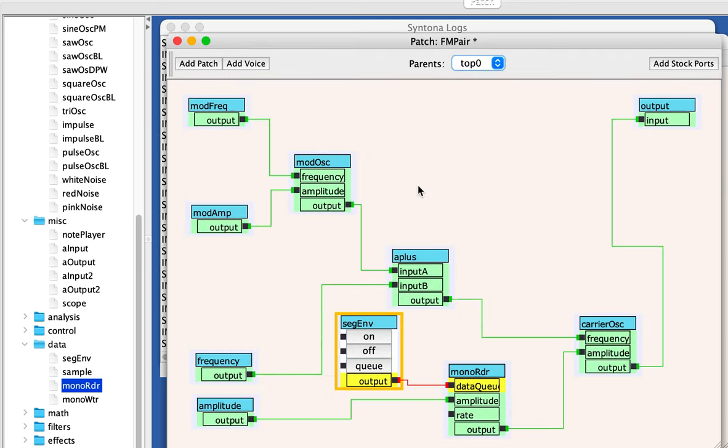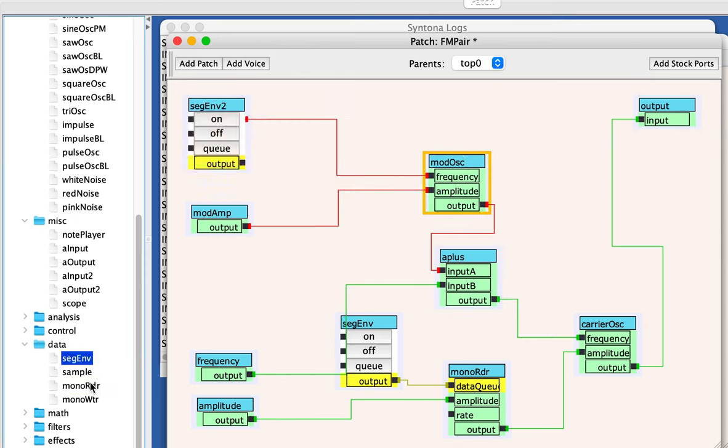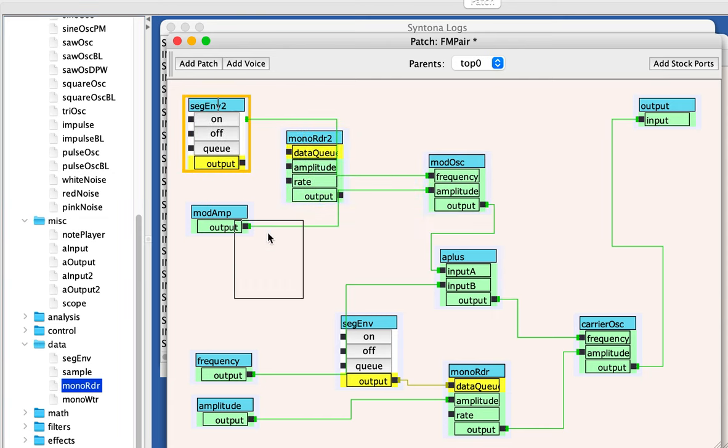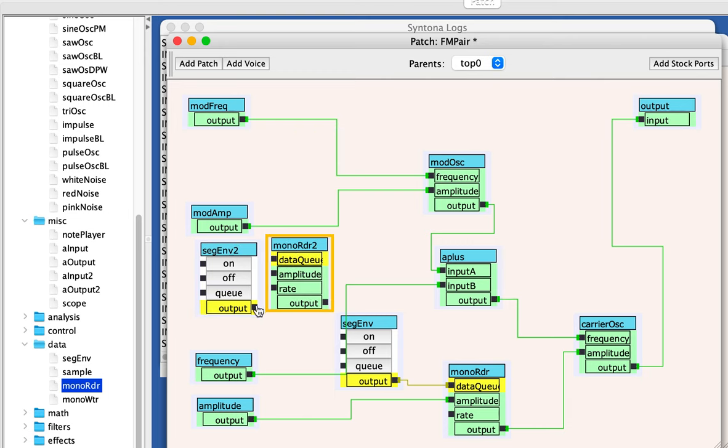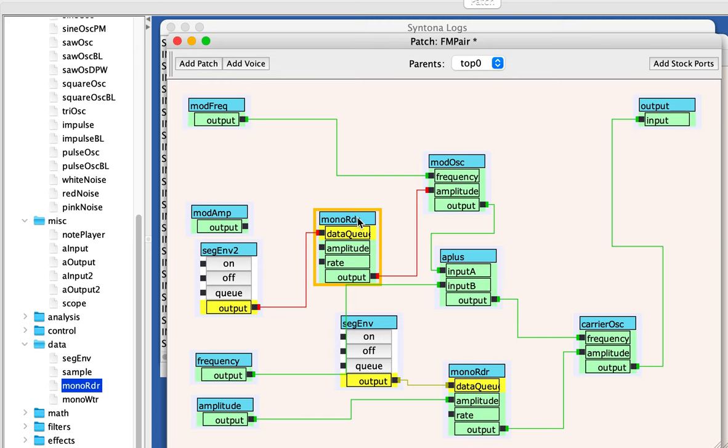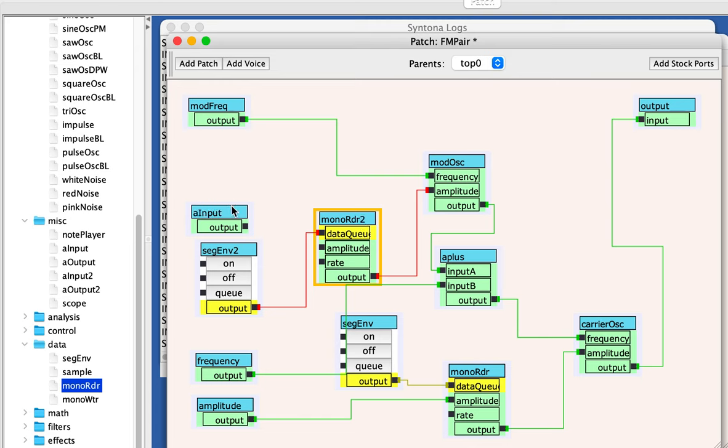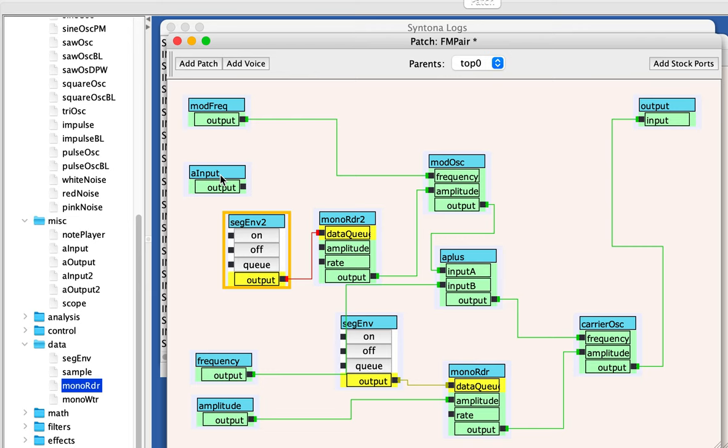I might want to add another envelope just for fun. So that I get sort of a spectrum evolving. So let's repeat this exercise. I'm going to add a segmented envelope and a mono reader. And I'm going to have that control the amplitude of the modulating oscillator. So what that will do is it will vary the power of the modulation. So you'll hear the spectrum change. It'll have this sort of meow kind of sound. And you'll hear what I mean.